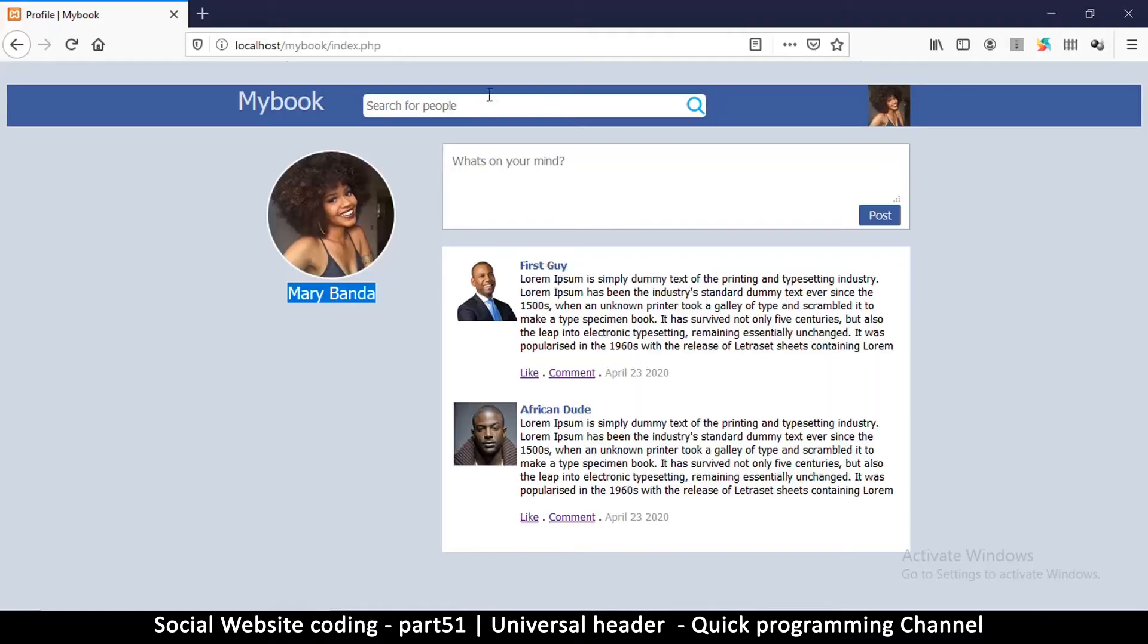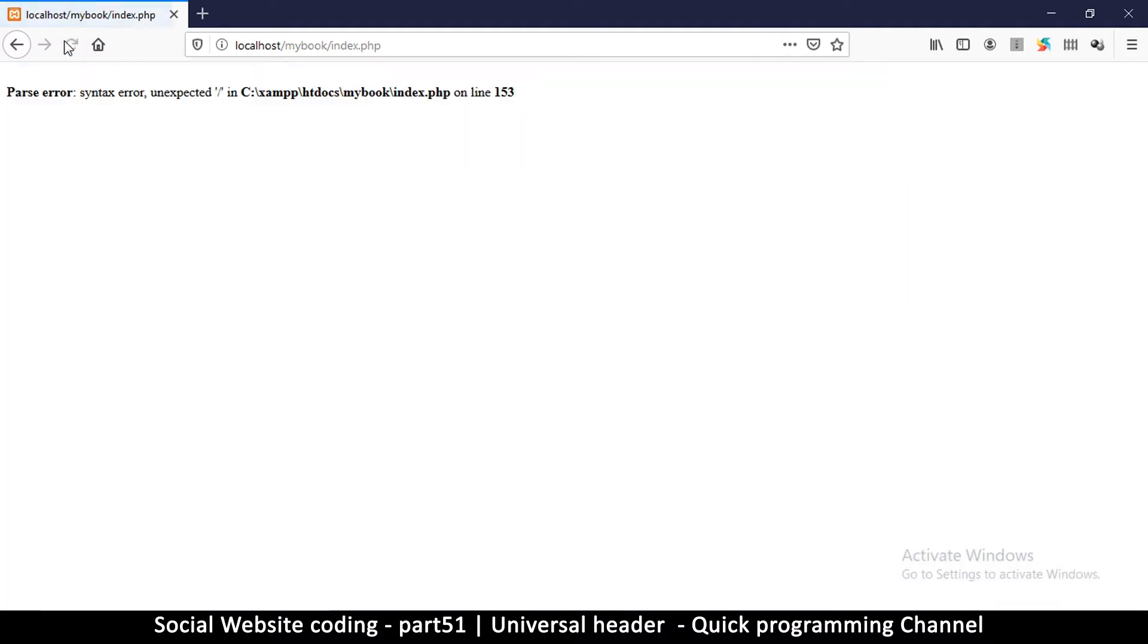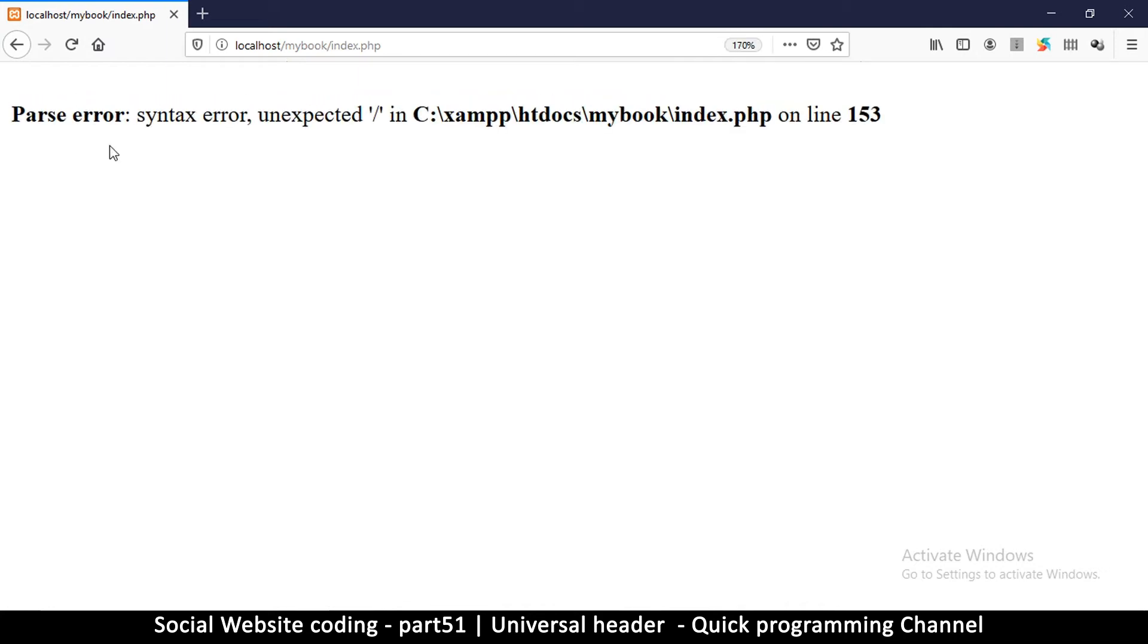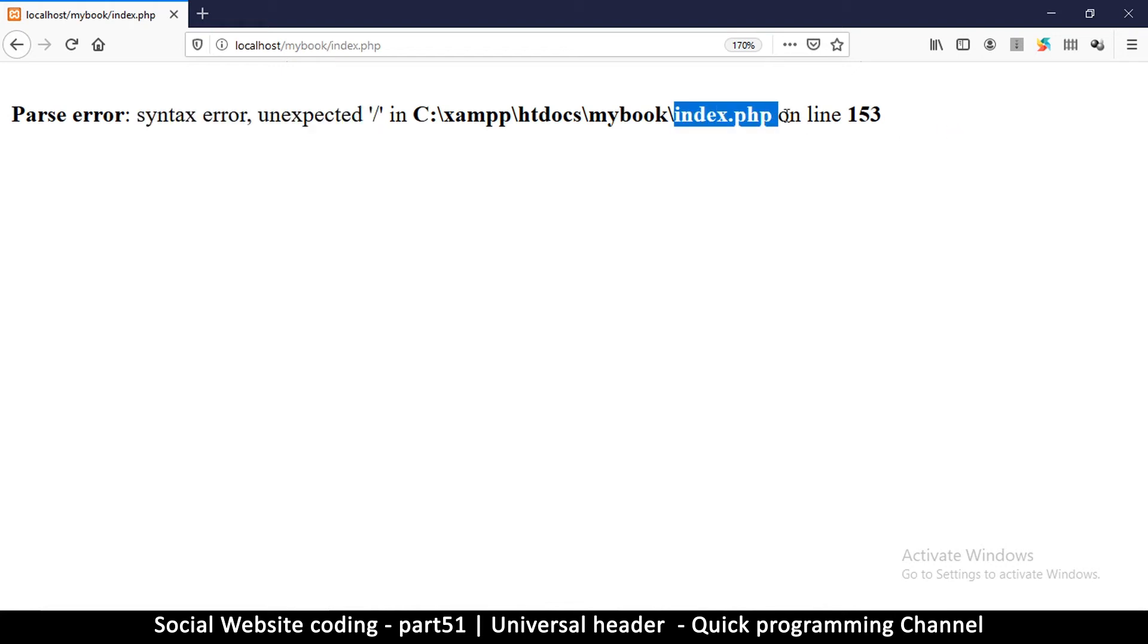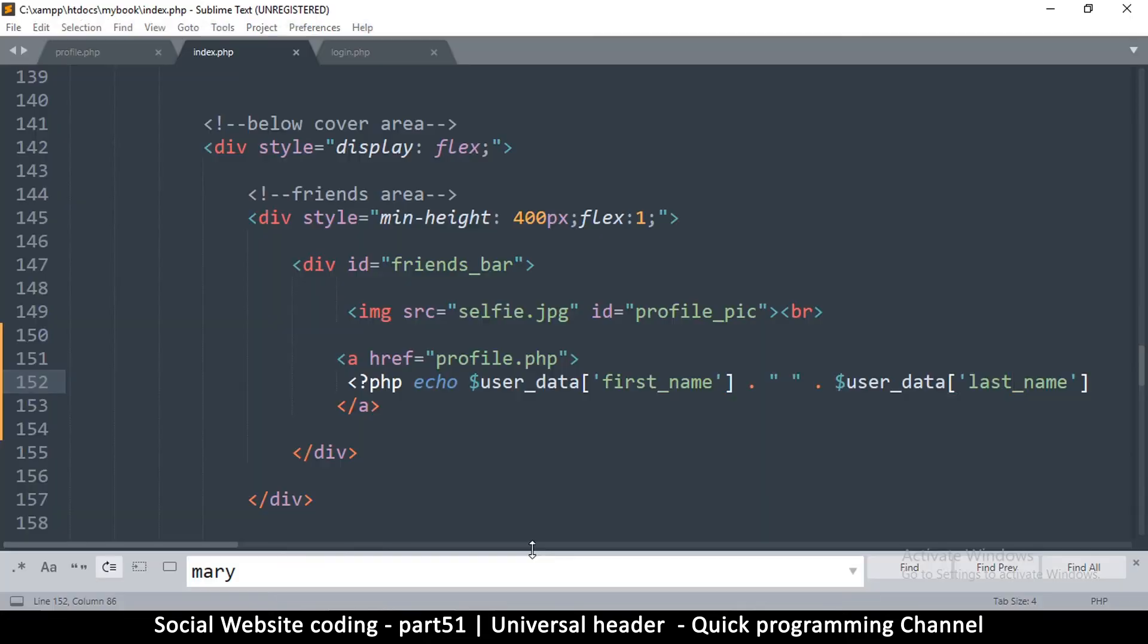Okay, so this will ensure that this reflects the name of the logged-in user. So if I refresh I get a syntax error. Like I said, errors are pretty good because they tell you where you've gone wrong. So in the index.php on line 153 there's an expected slash.